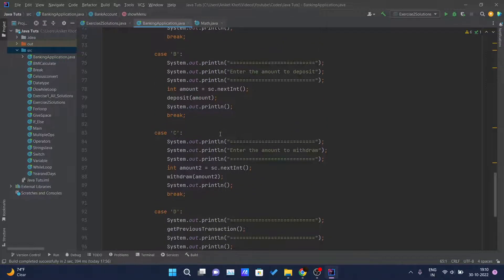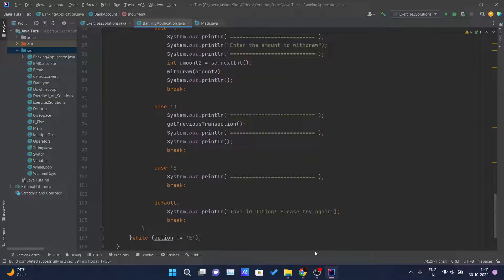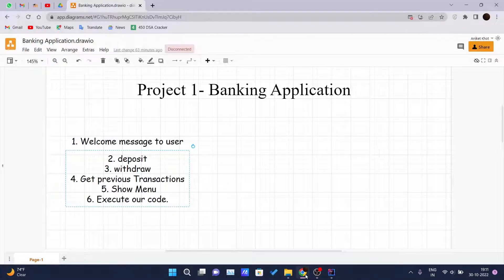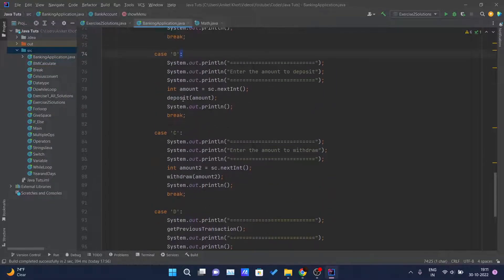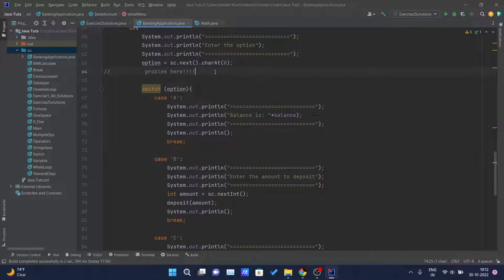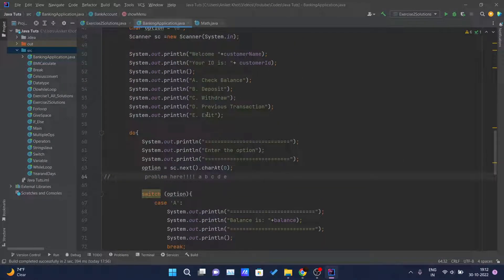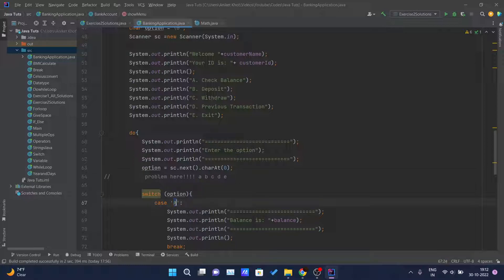I told you there is a mistake inside this method — we are checking the cases for capital letters: capital A, capital B, capital C, D, and E. But what if the user enters small letters — a, b, c, d, e? This switch is comparing cases using the ASCII value of the characters, and the ASCII value of capital A and small a are different, so the code won't run for that case.